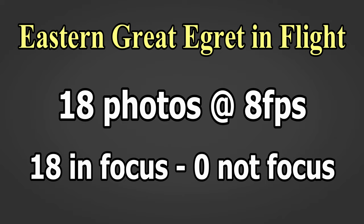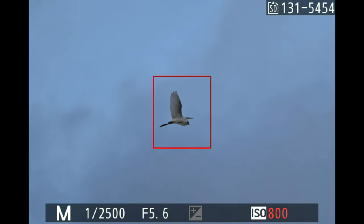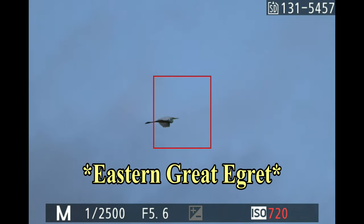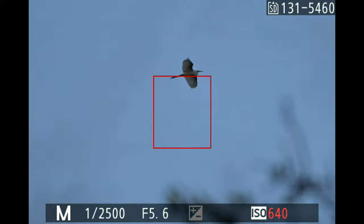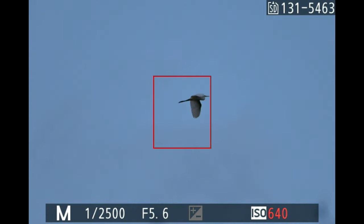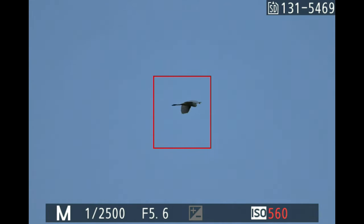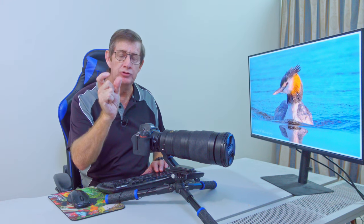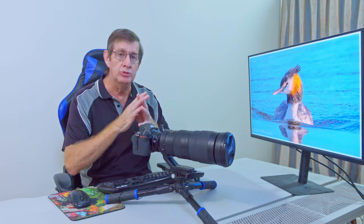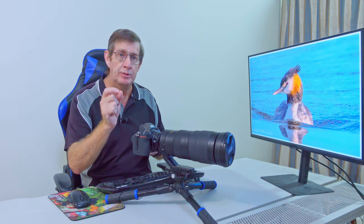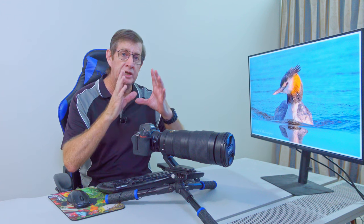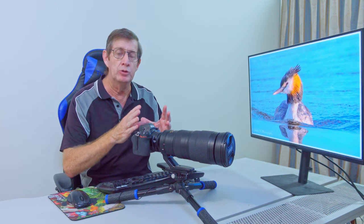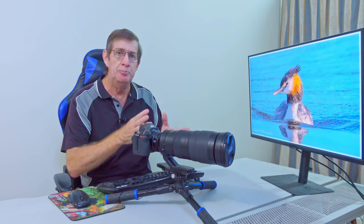This next one is an Eastern Egret flying across the sky. The focus square is bigger here because I'm in DX crop mode — the bird is a little further away and I'm using DX mode to bring it closer. This next set is some egrets: 10 photos at 8 frames per second. Pay attention to the focus square because they move very quickly; some photos at the end were out of focus because the egret moved out of the focus square and I wasn't quick enough to reposition it.